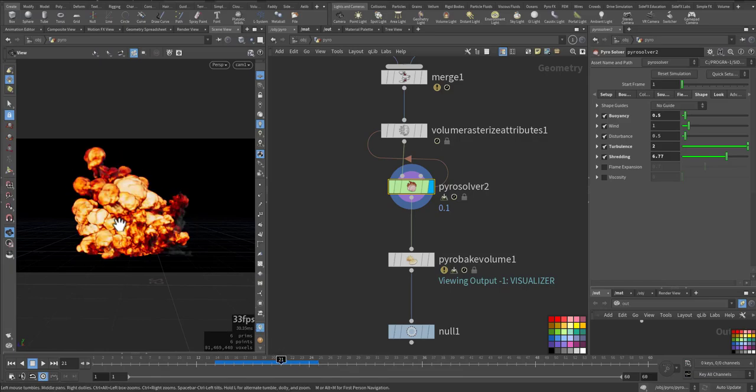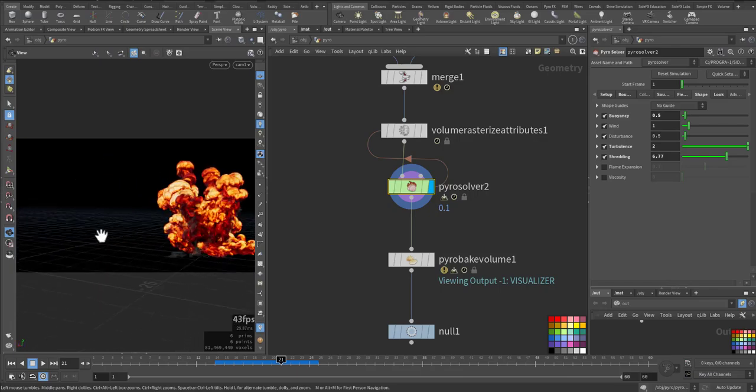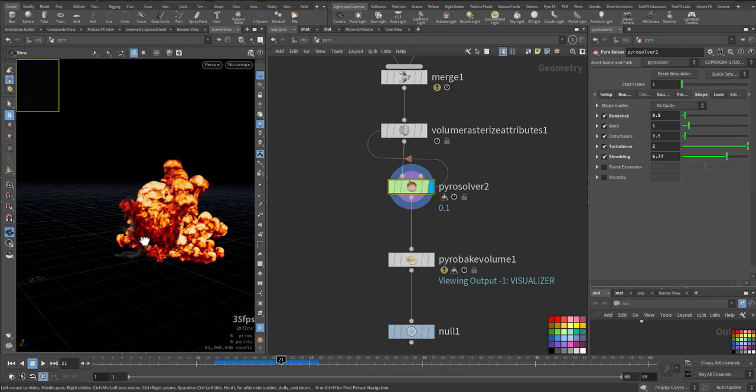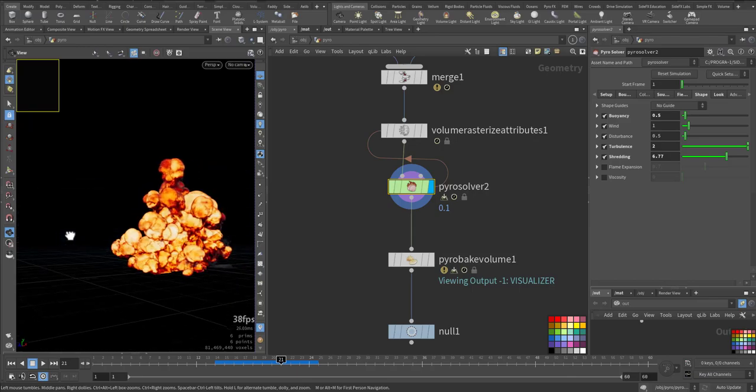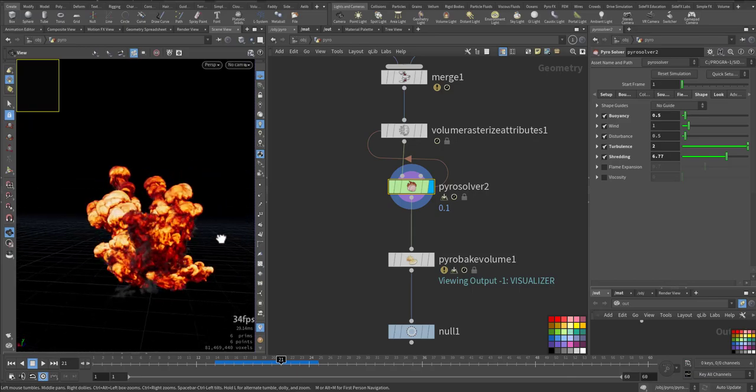So because we have two sources or two Pyro sources, we have a better view as you can see.